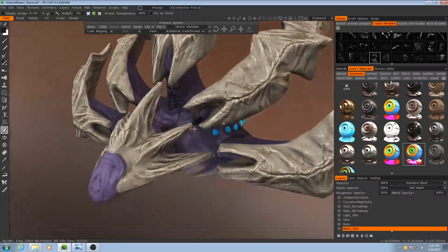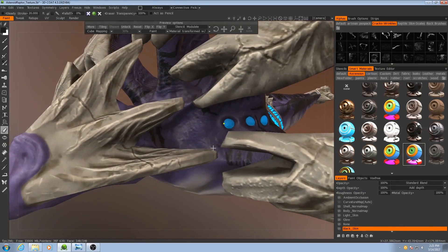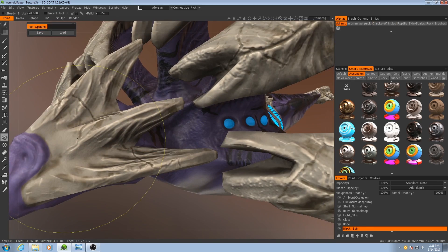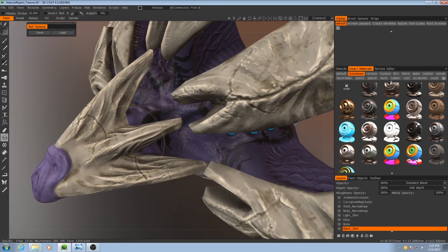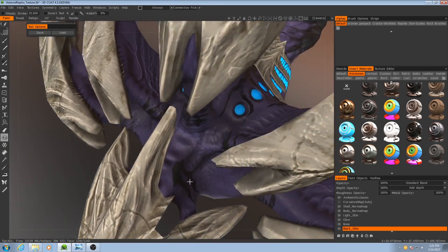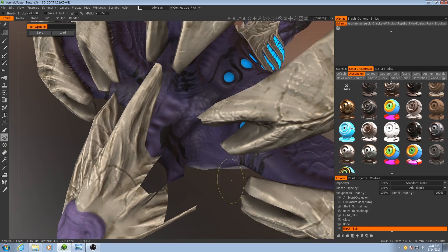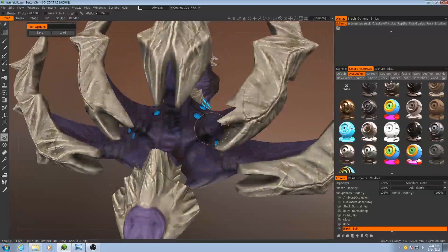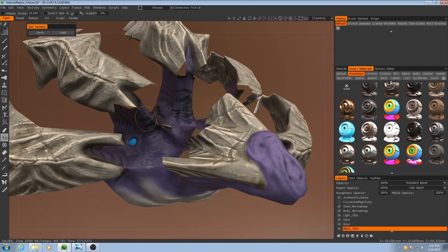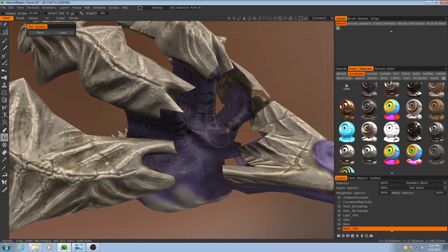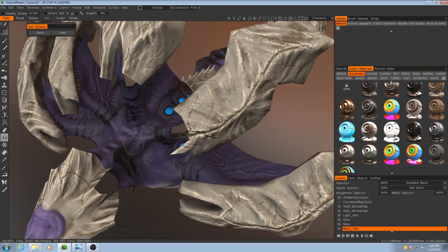There we go. Now to fill in this area back here I may once again try and hide some of these faces. There we go. Now I have a very clear view of that area.